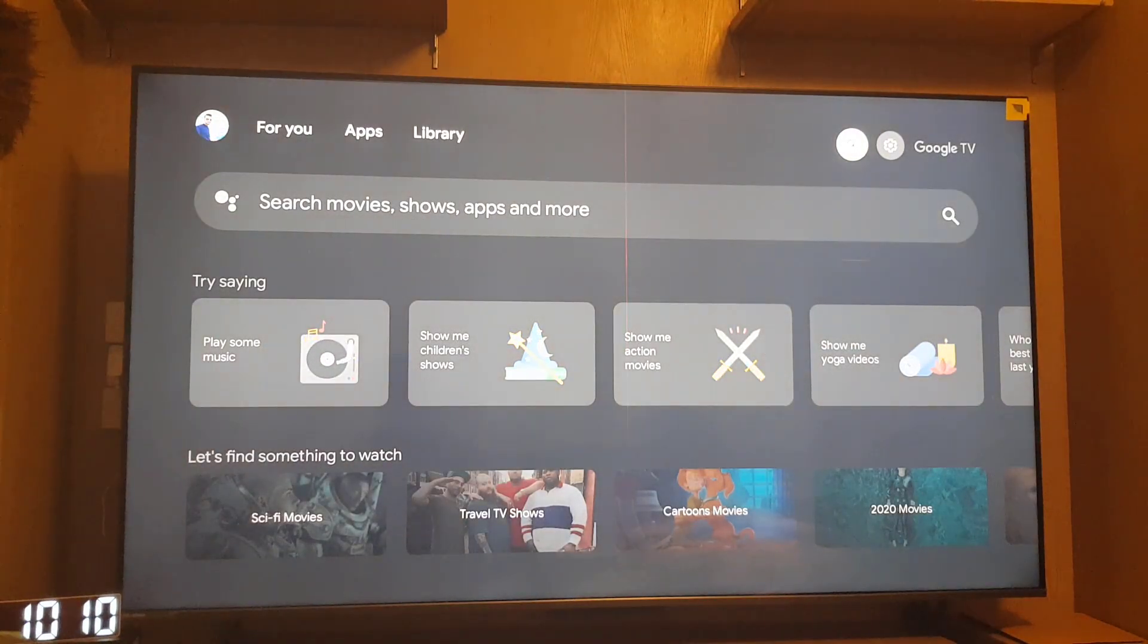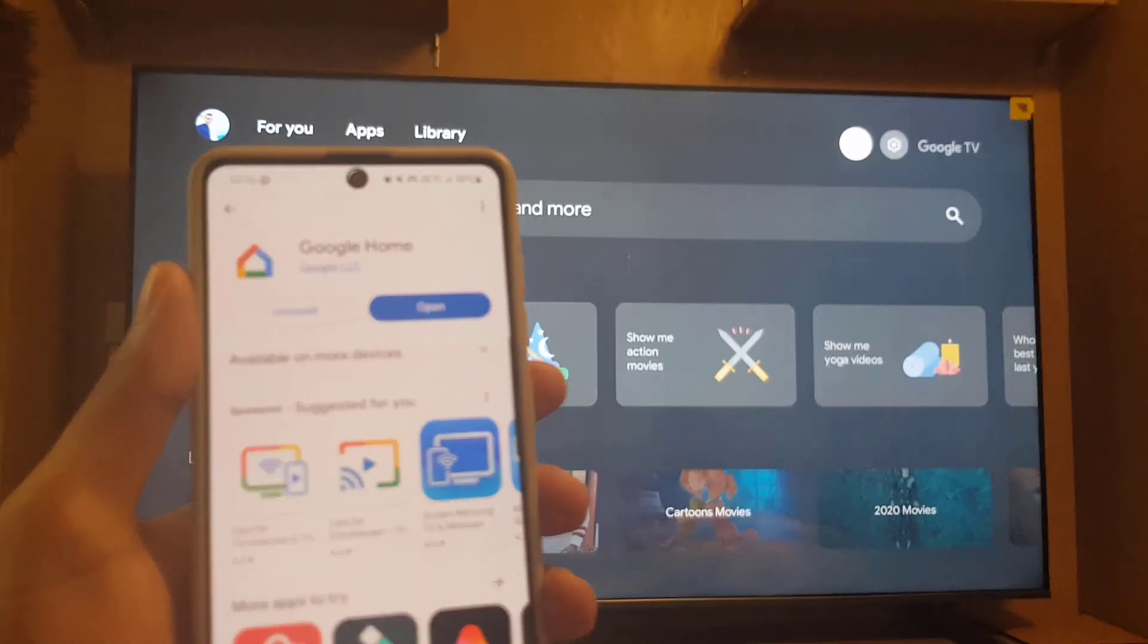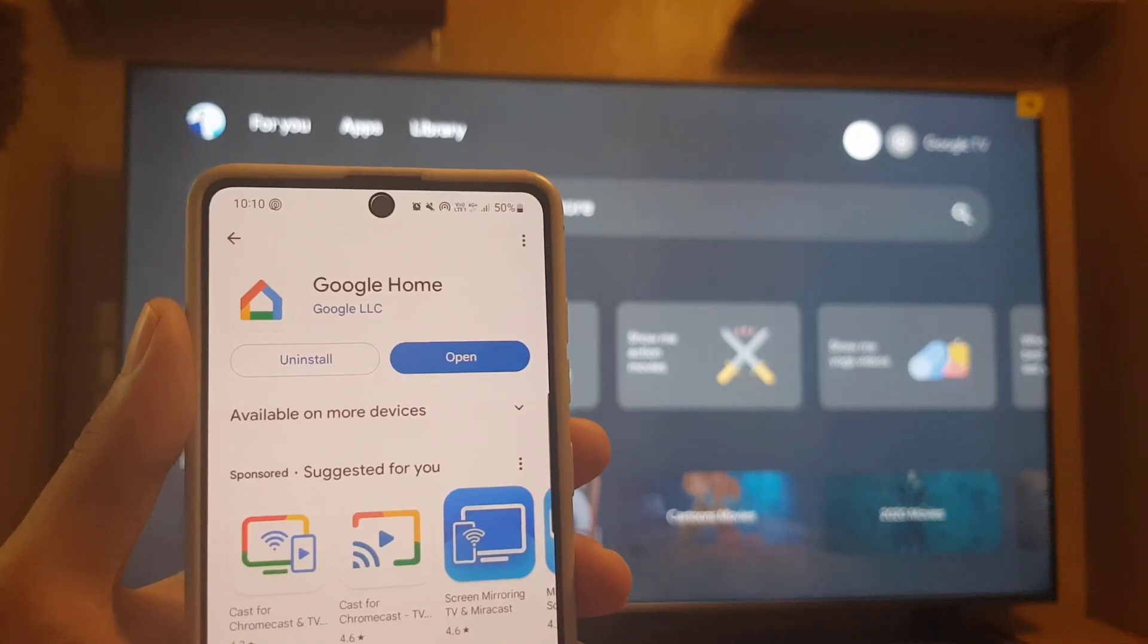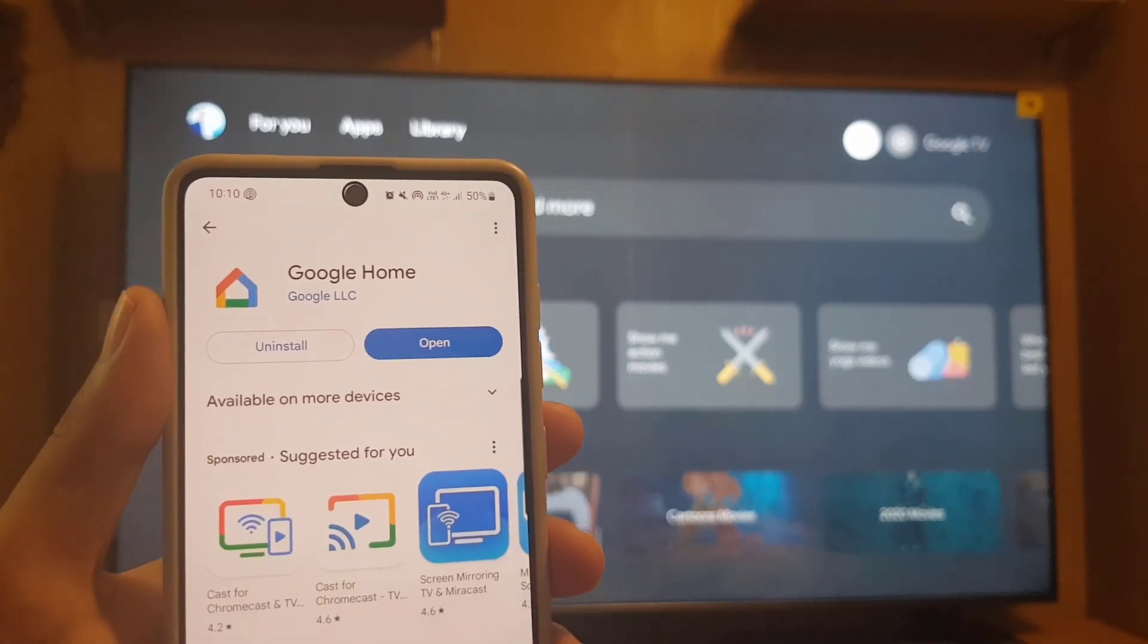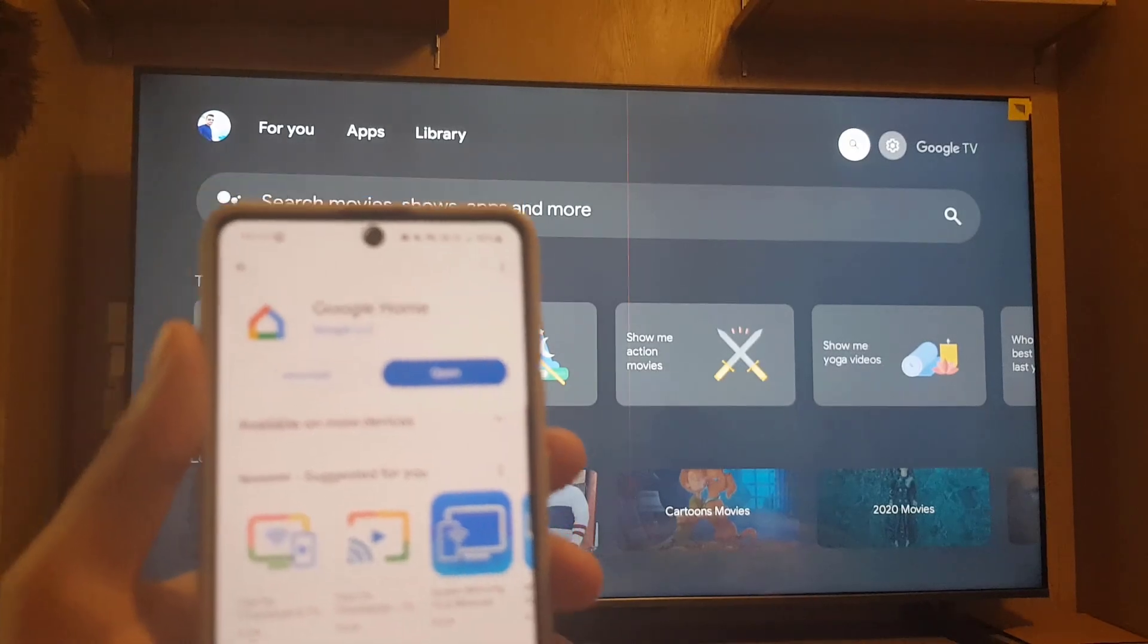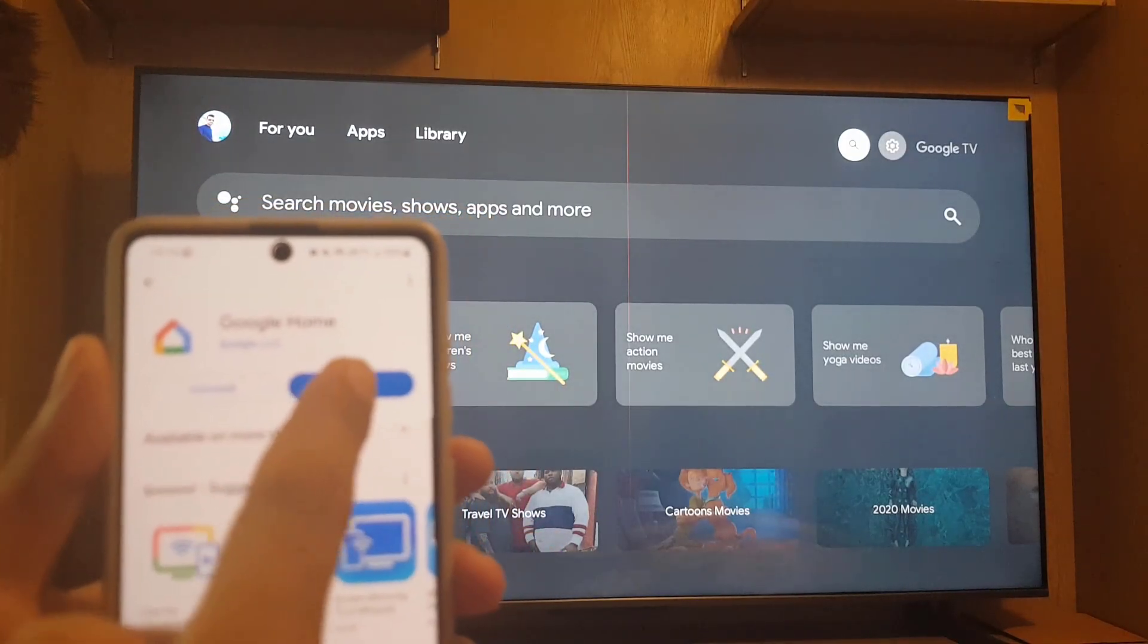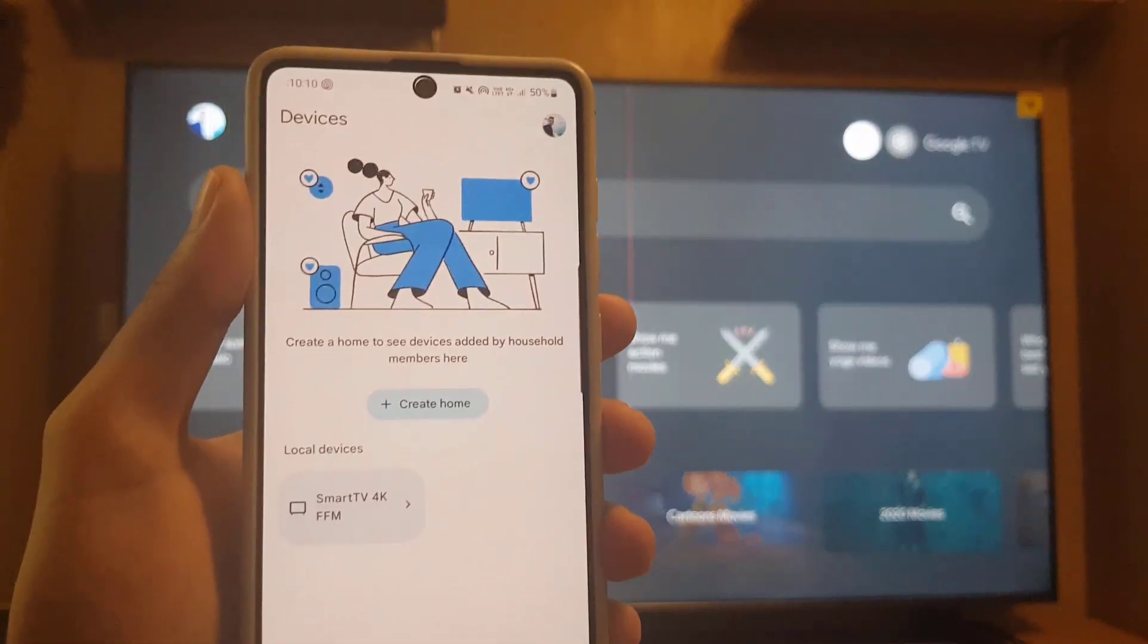So guys, you need to go to your Play Store and download this application which is called Google Home. I already downloaded this application, so I will show you how to share. Now the next thing you need to do is tap on open.